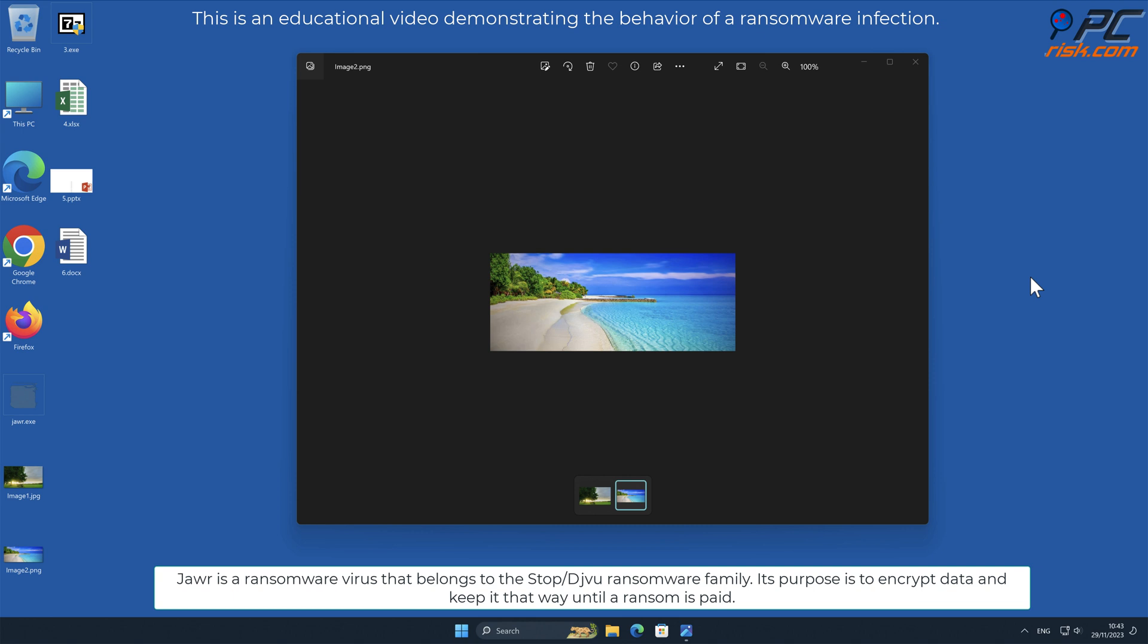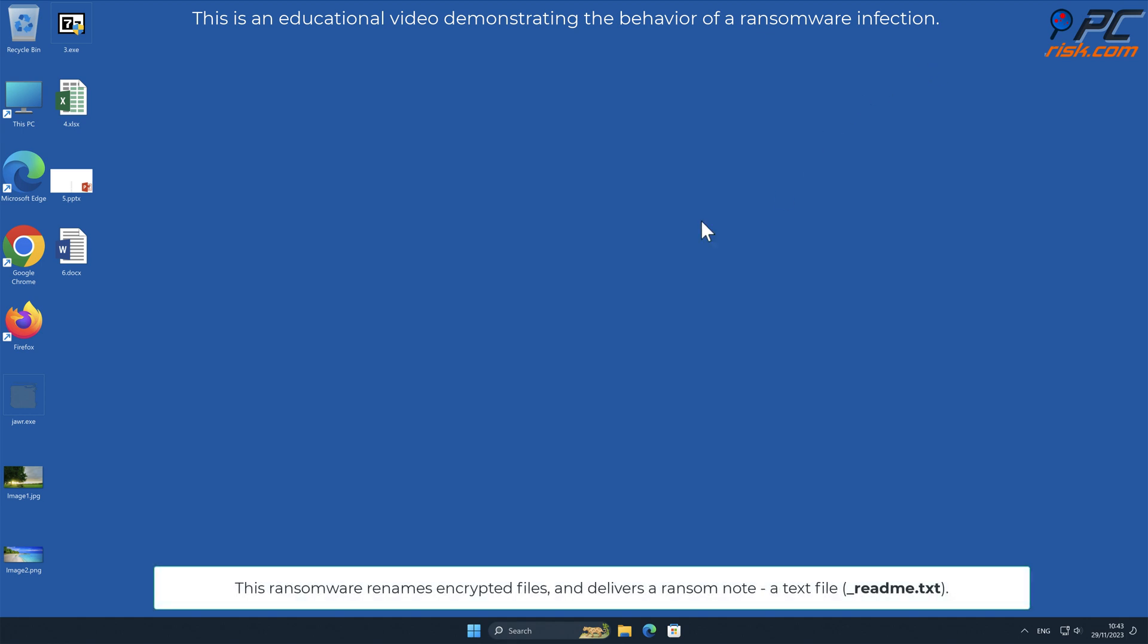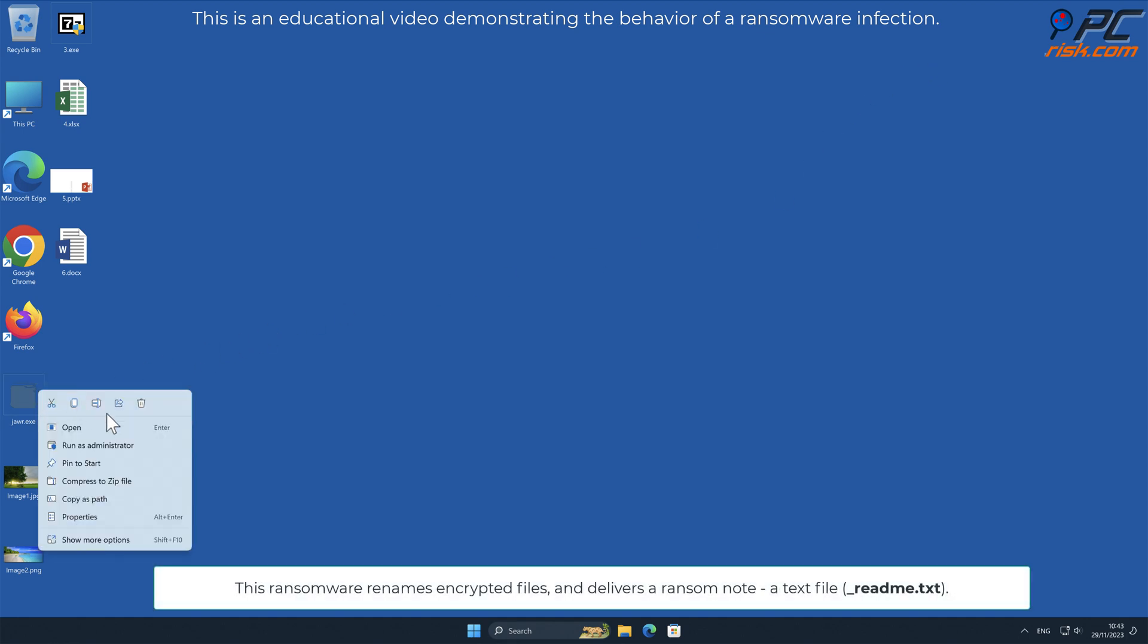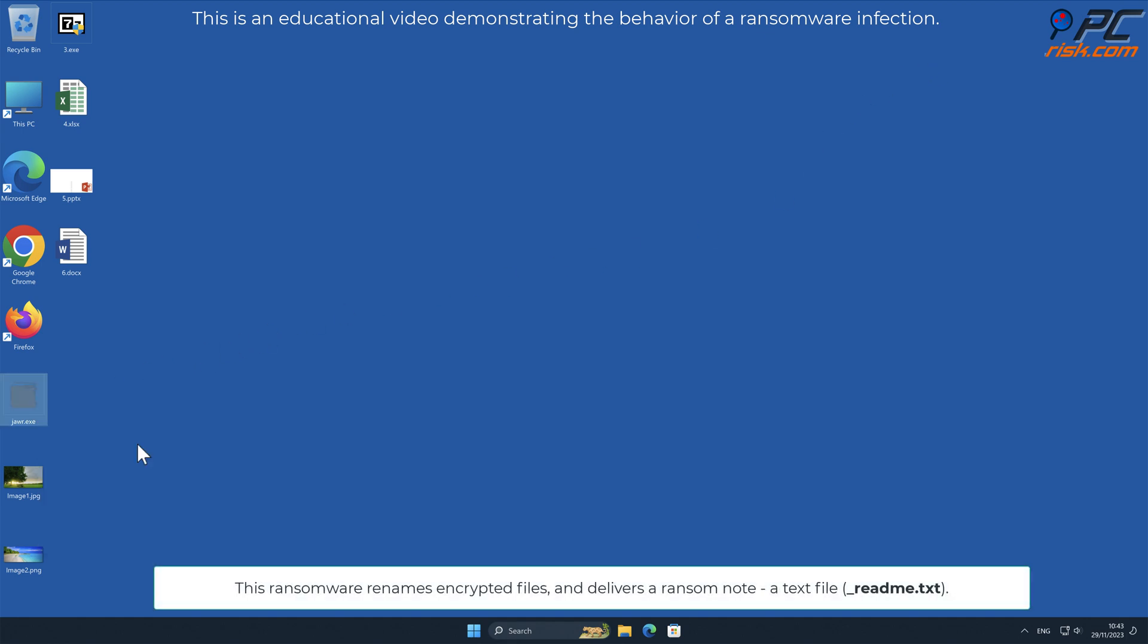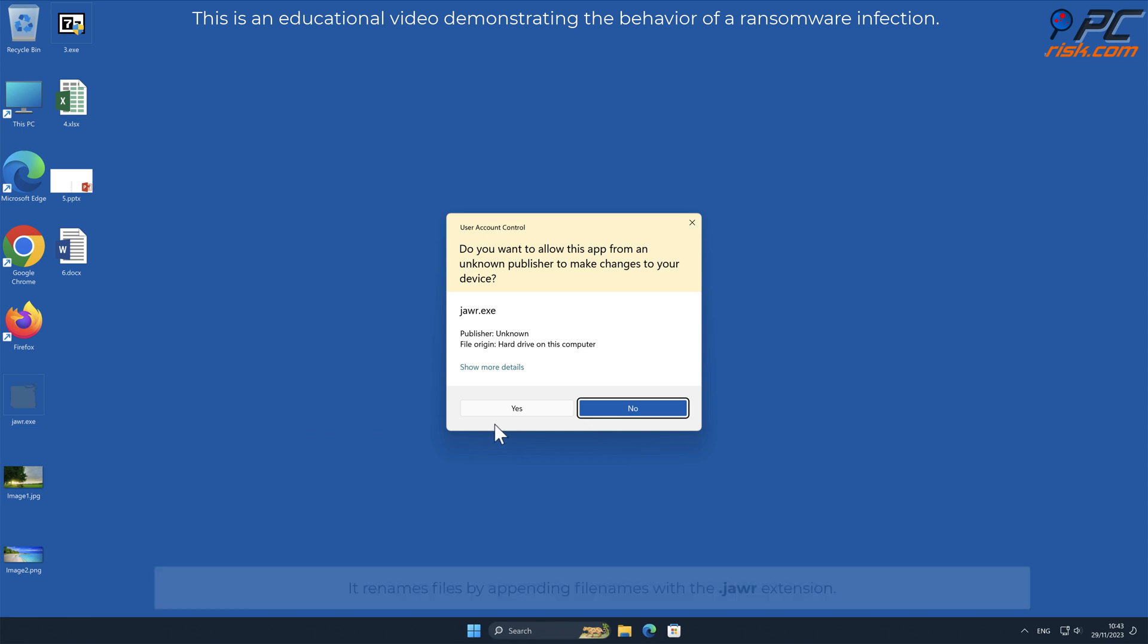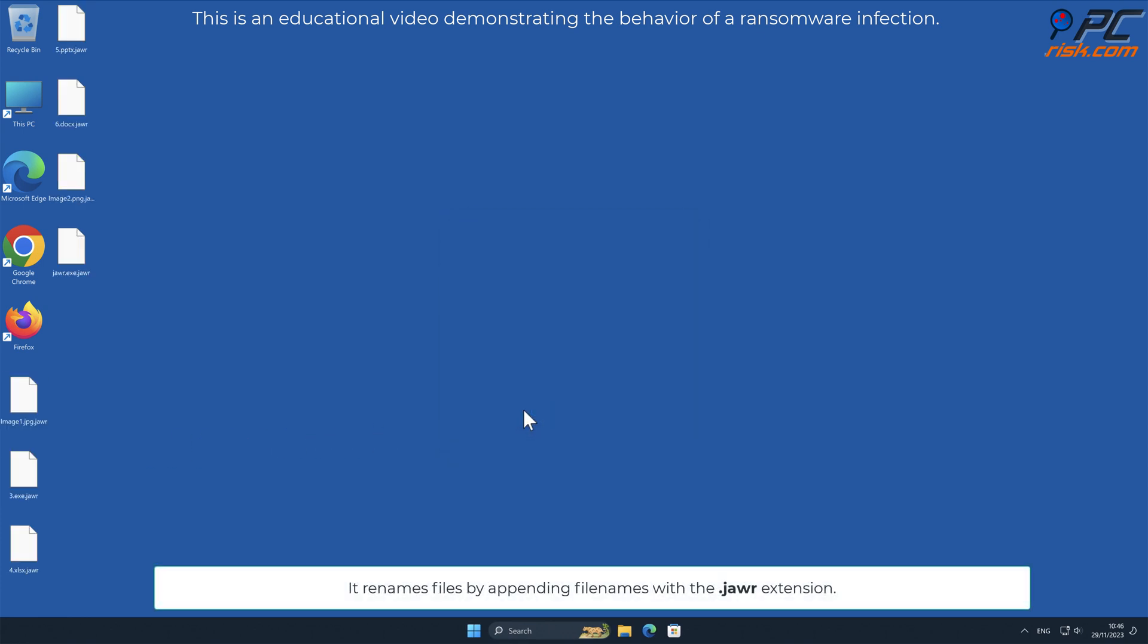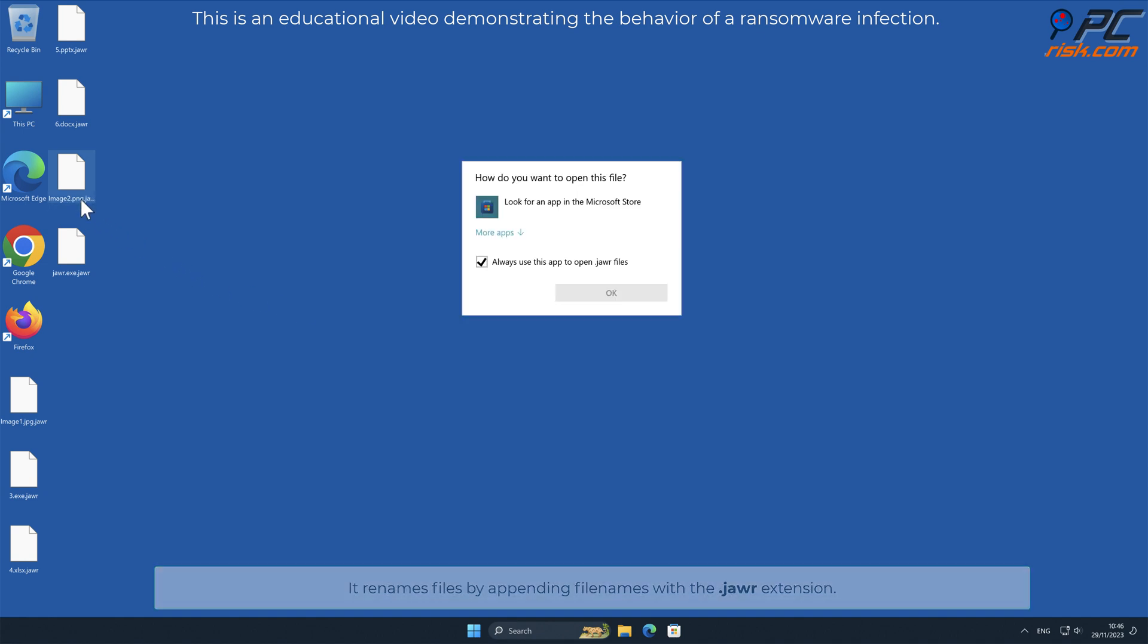Its purpose is to encrypt data and keep it that way until a ransom is paid. This ransomware renames encrypted files and delivers a ransom note, a text file named underscore readme dot txt. It renames files by appending filenames with a dot JAWR extension.